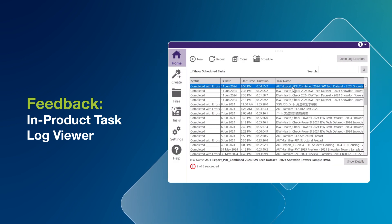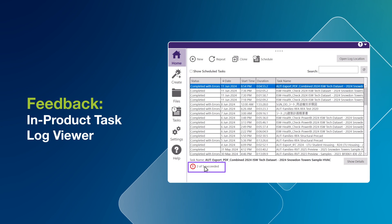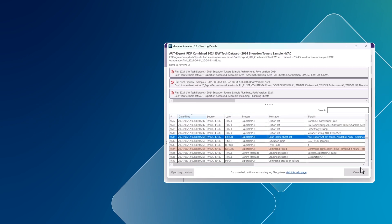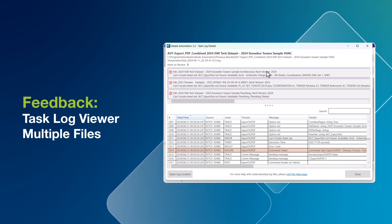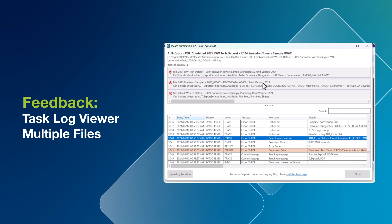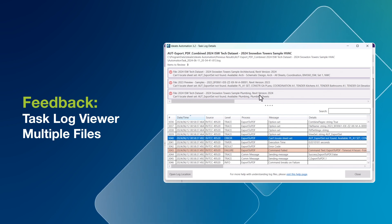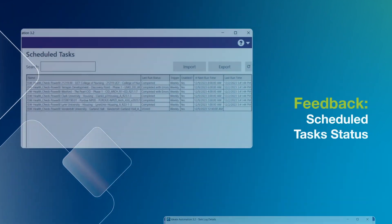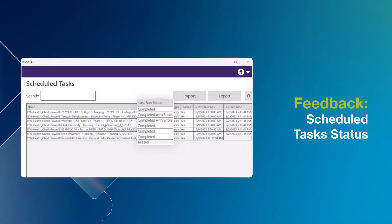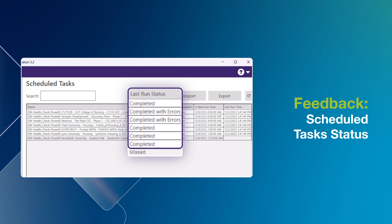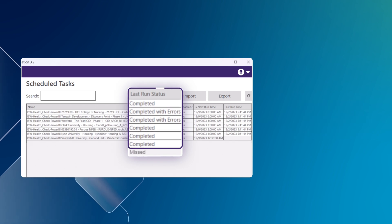We've itemized the Task Log Viewer to display issues per model. This is particularly useful when a task is executed on multiple files and only one fails — now you'll receive feedback on the specific model that encountered issues. Scheduled Tasks will now feature status reporting under Last Run Status, ensuring visibility of the Scheduled Task's status at the time of execution.